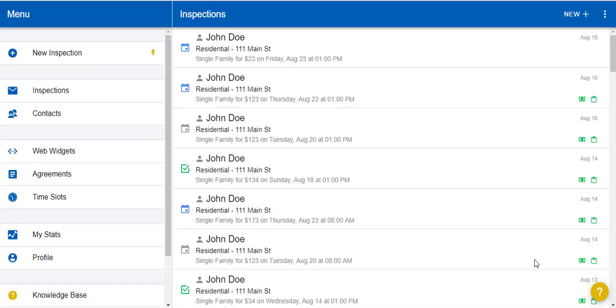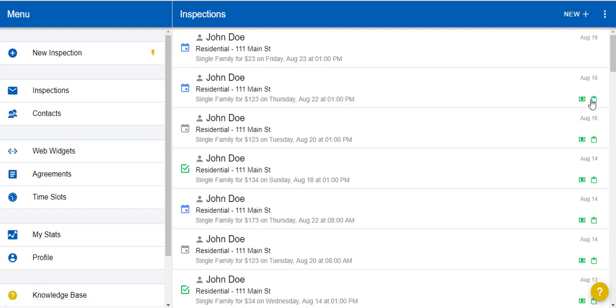We have a ton of new features for you here at Inspector Toolbelt this week. All of these new features will help you run your inspection business smoother and automatically. First of all, you'll notice in the inspection section that the inspection layout has changed.